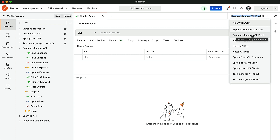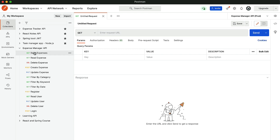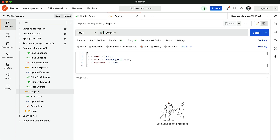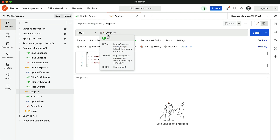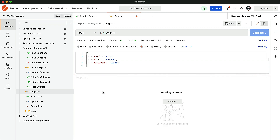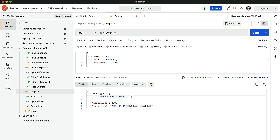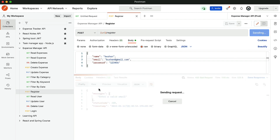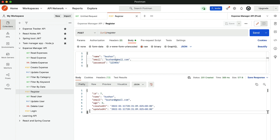So let's choose the prod environment and now we are going to test all the APIs. First, let's start with register. If you click on this URL, you will see the production URL has been set to this URL variable. If the user provides an invalid email address and tries to create a new record, it will throw the validation error: 'enter a valid email', and it will display status code 400 Bad Request. Let's enter the valid email address and click send — a new user account has been created.